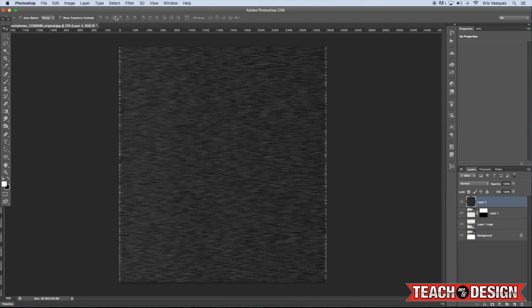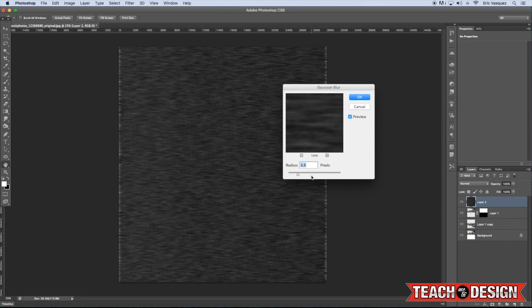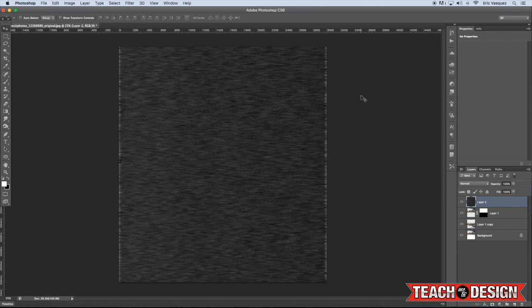And now we're going to do a regular Gaussian blur just to blur these lines a little bit so it's not so harsh. Maybe a radius of about 4, and then go ahead and hit OK.